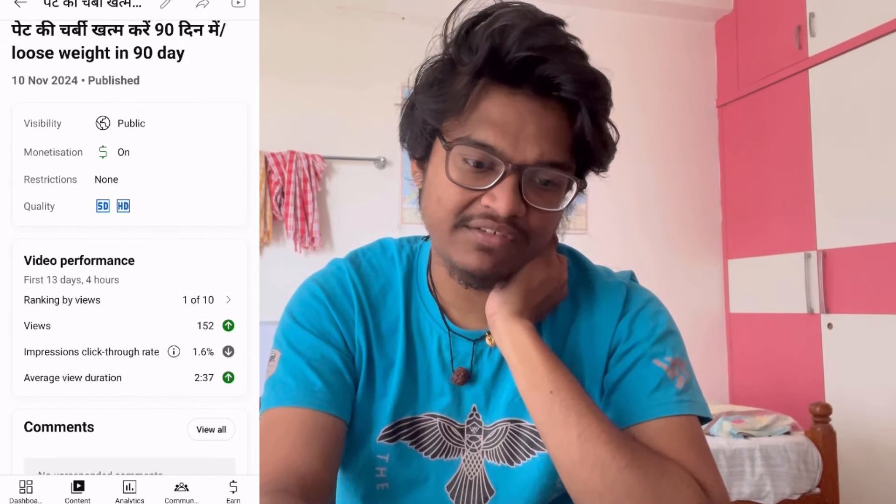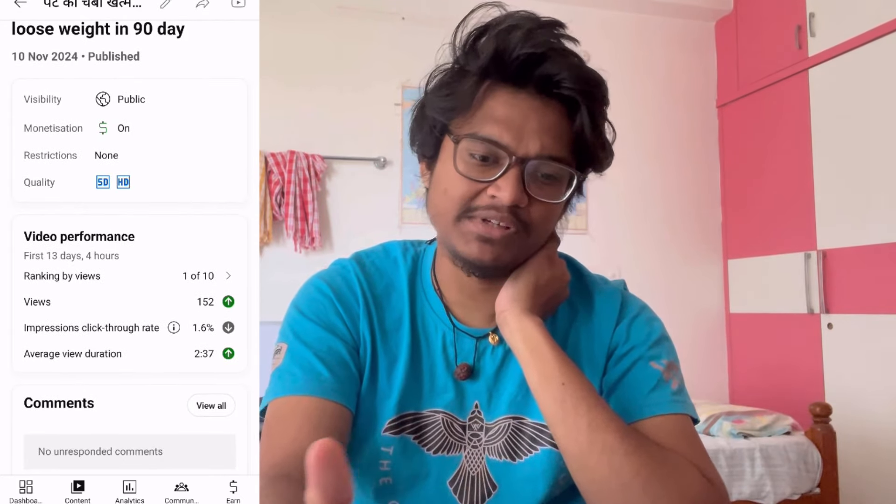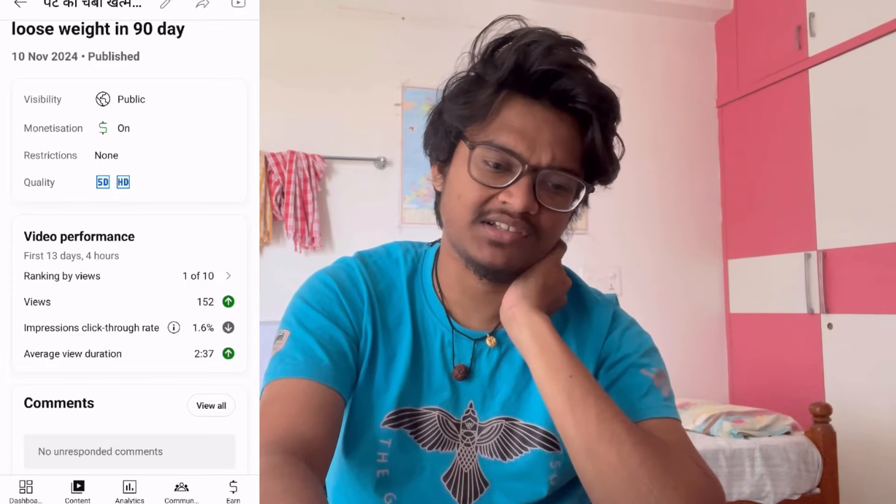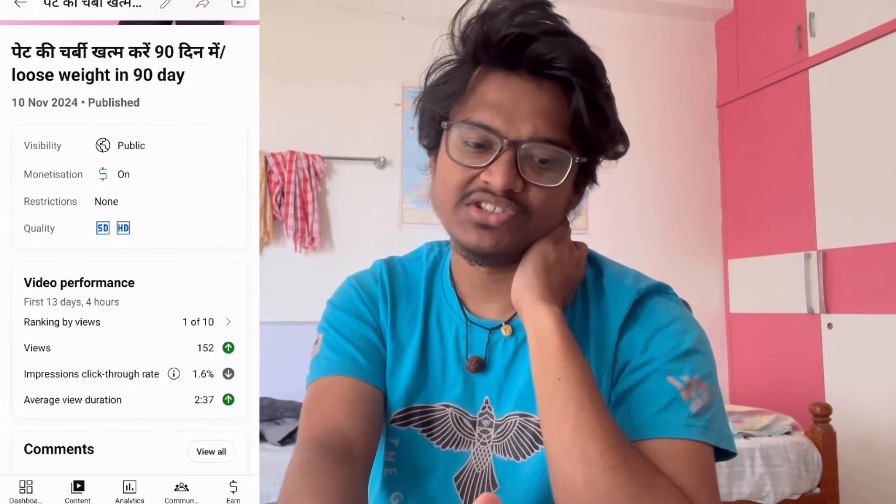I'm going to show you a video with 152 views. The CTR is 1.6%, and the average view duration is 2 minutes 37 seconds.